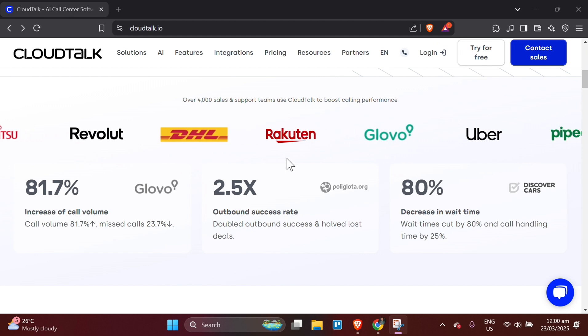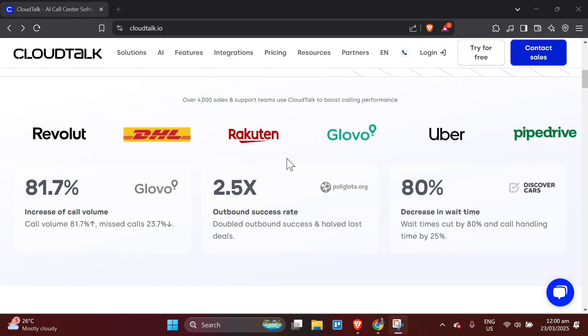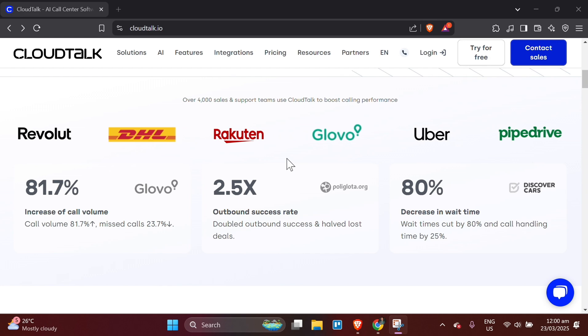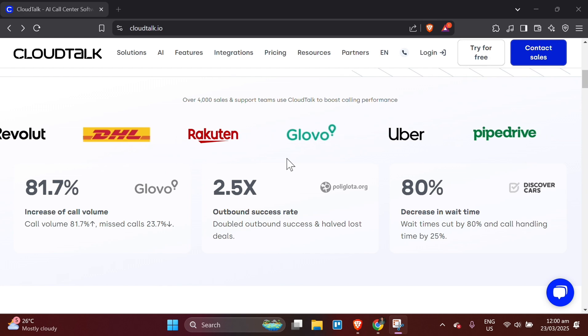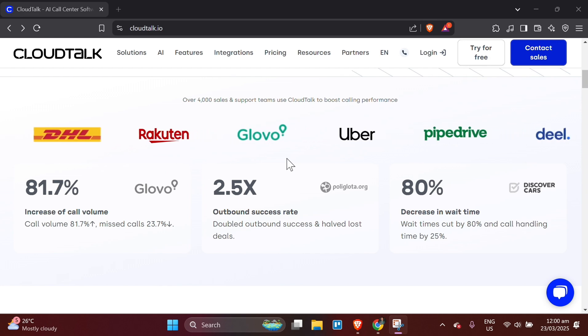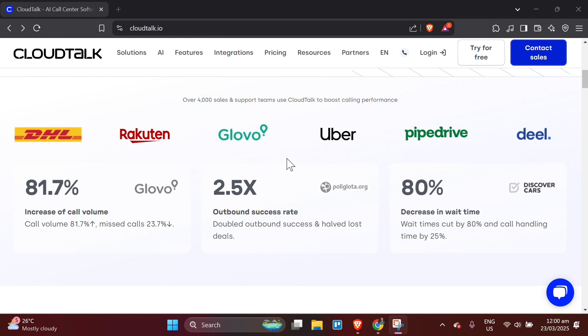Internet Connection. Make sure you have a stable internet connection to ensure high-quality calls. You can check your connection speed with the CloudTalk settings section to ensure it meets the required standard for VOIP calls.